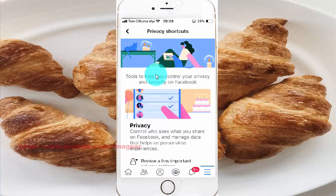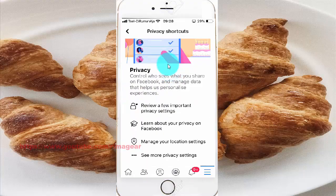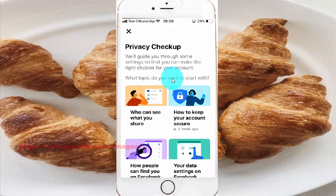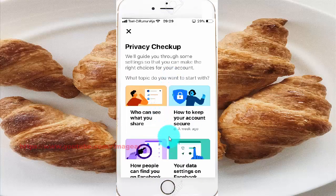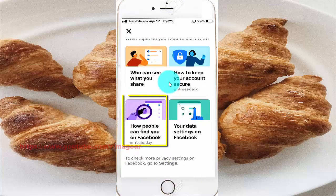Scroll down, then tap 'Review a few important privacy settings.' Scroll down again, then tap 'How people can find you on Facebook.'